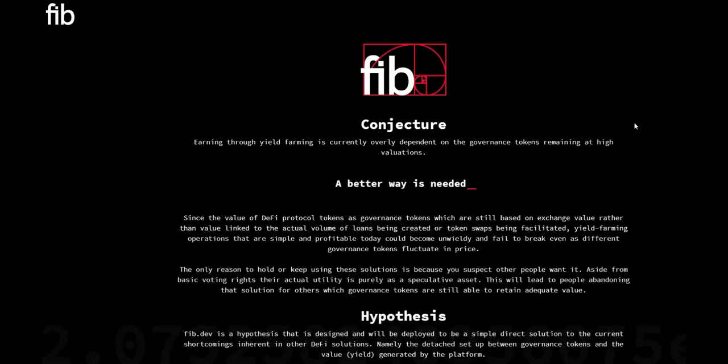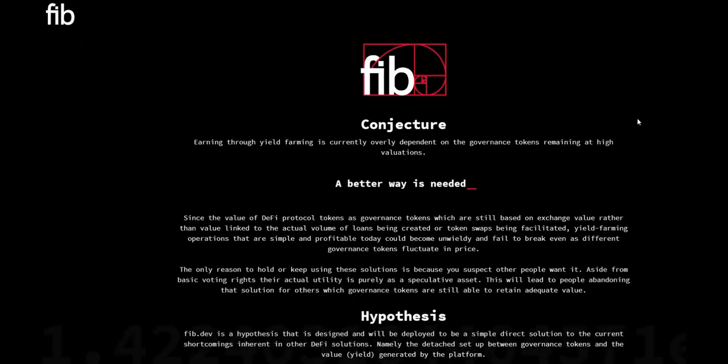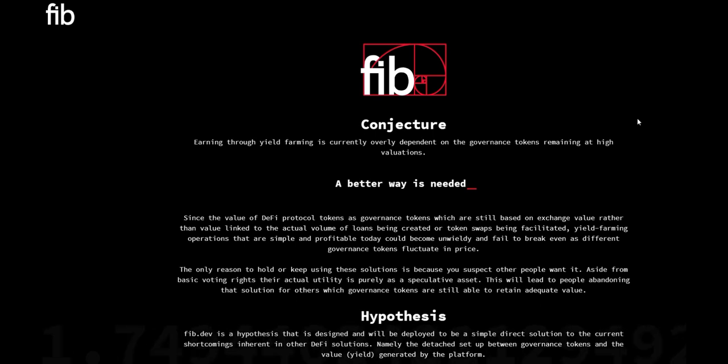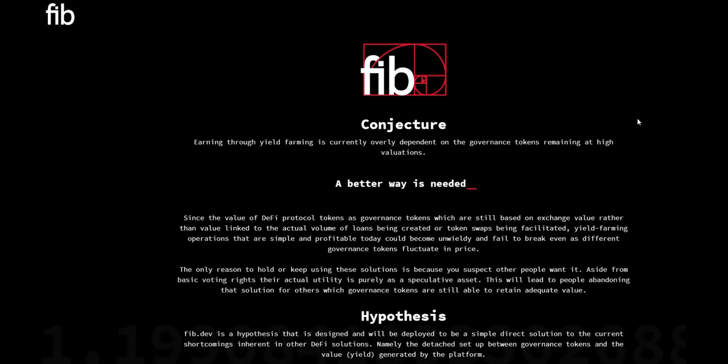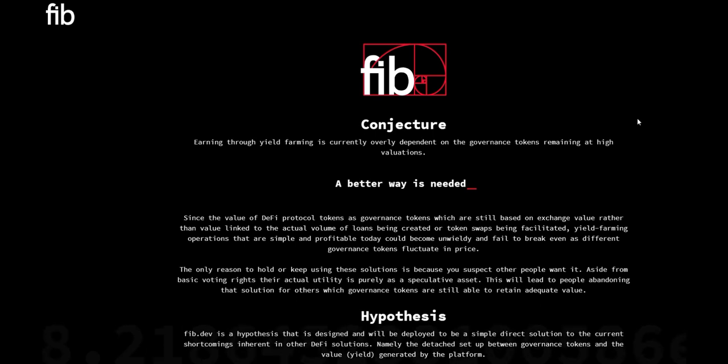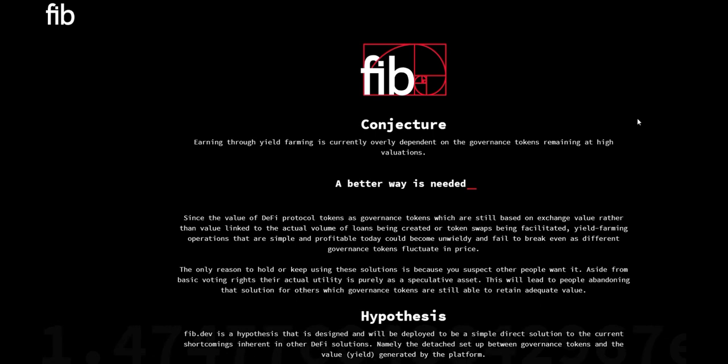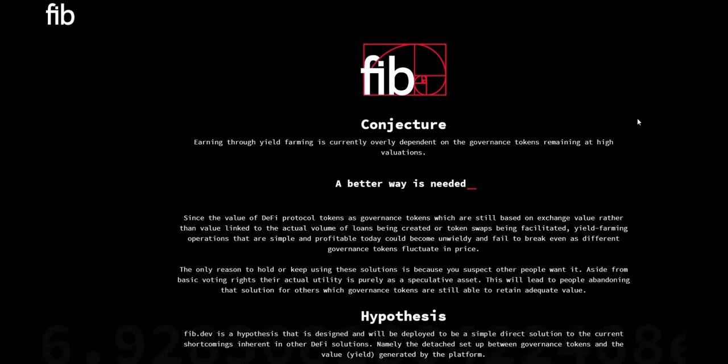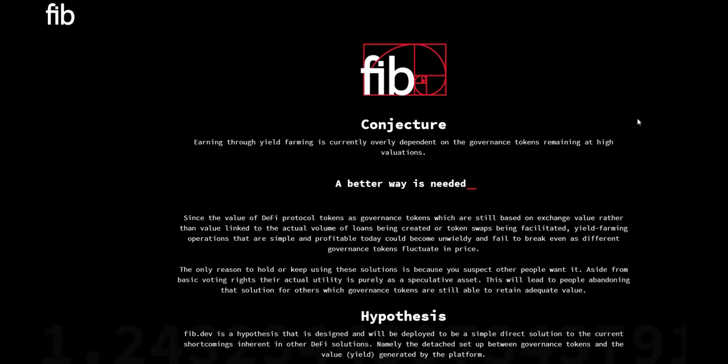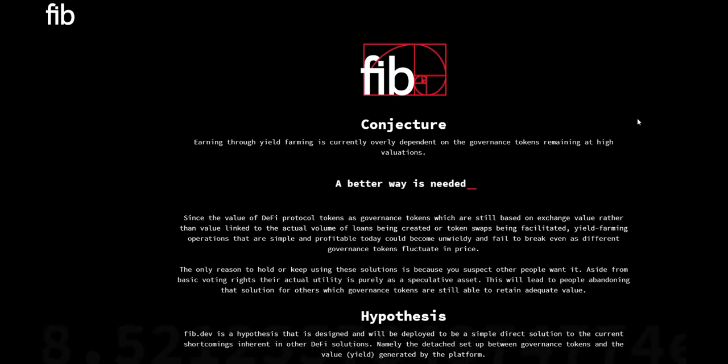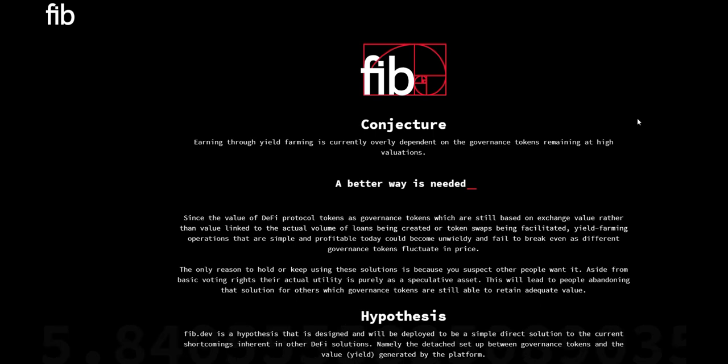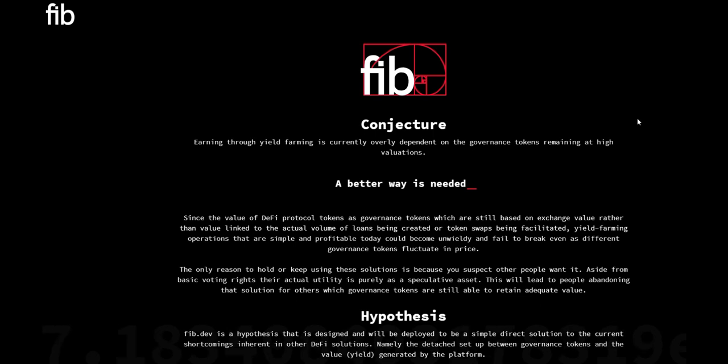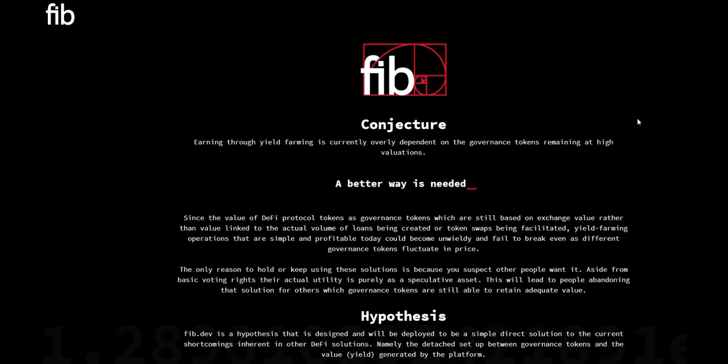So huge shout out to the platform. Huge shout out for these guys actually going out there and putting so much work into the fib.dev platform. I know this is going to be changing the yield farming game. This is going to be changing investments and DeFi technology for the next couple of years. So definitely check this project out. All the links will be in the description below. If you have any questions, comments, concerns, leave it down below in the comment section. Smash the thumbs up if you haven't already. Subscribe to the channel if you haven't already and share it with your friends that are interested in cryptocurrency related content. And I'll catch you guys on the next one. I'm out for now, peace.